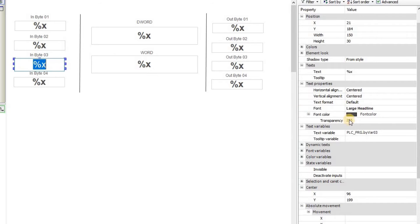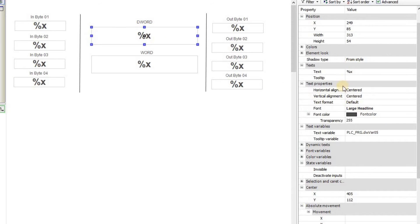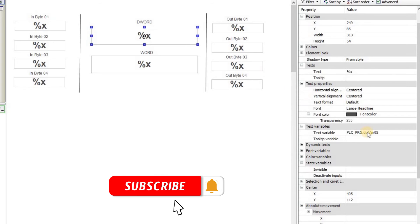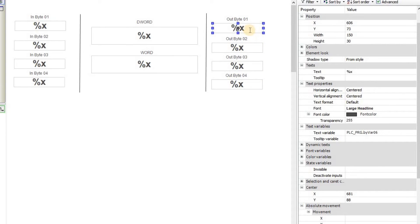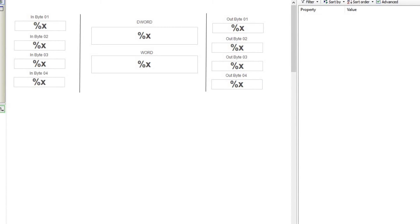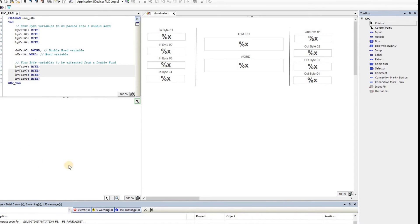The text variable for the first field refers to byte_var_01, the second to byte_var_02, the third to byte_var_03, and the fourth to byte_var_04. For the double word I'm using similar settings but referencing double_word_var_05. On the output side I'm using similar settings but referencing byte_var_06, 07, 08, and 09. Now I'm going to write a simple program to pack this information into a double word and then unpack or extract information from it. I need to click in the program development area.